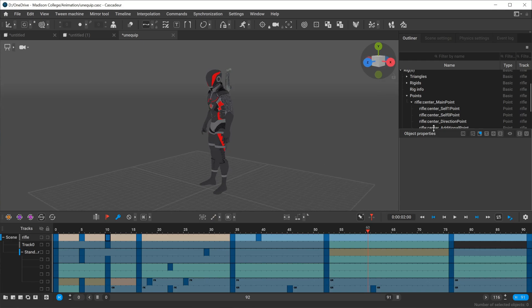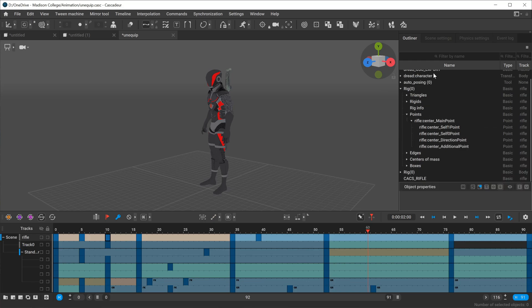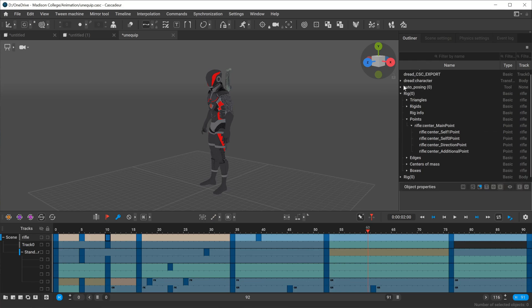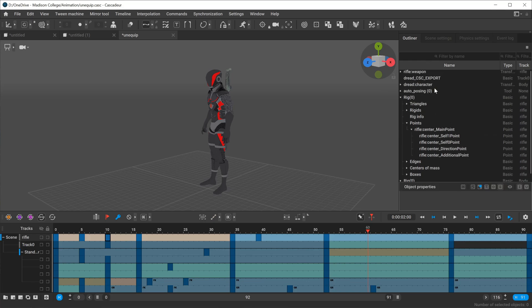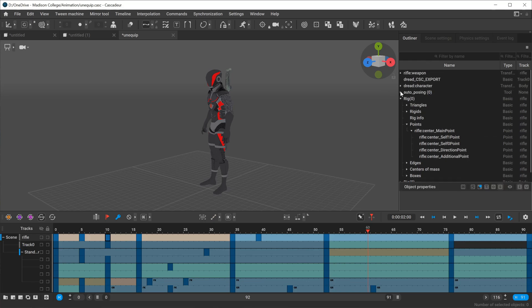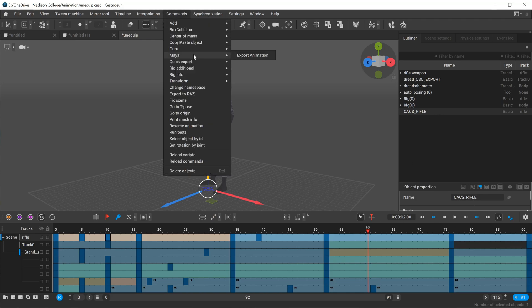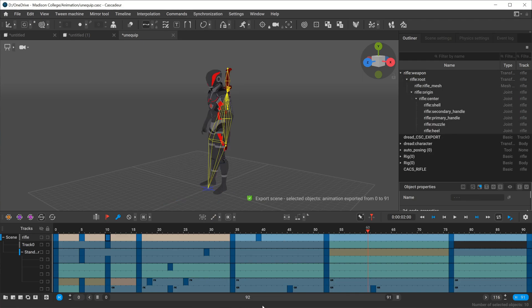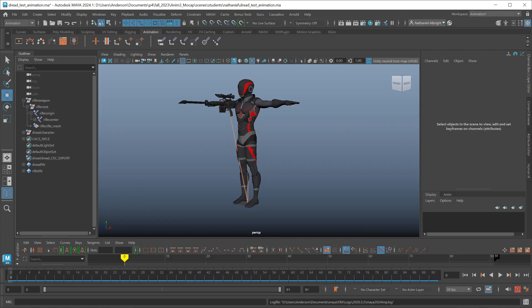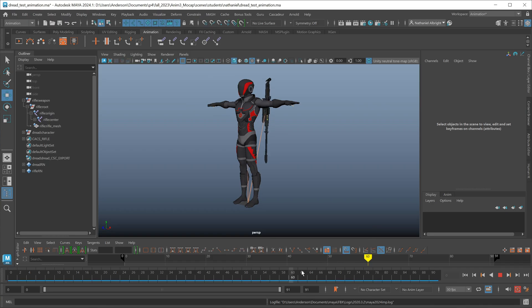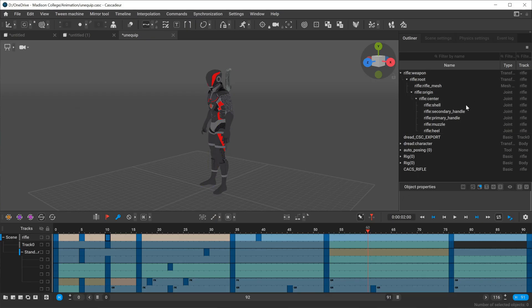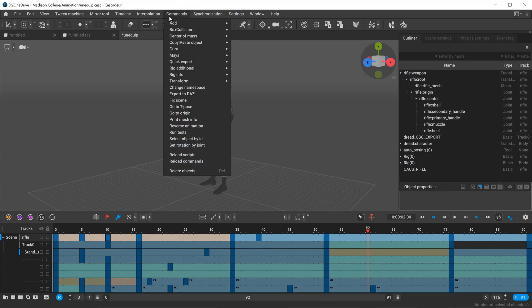Now I want to send that information over. If I go up here and I select just the export set for my rifle and I go to export animation, you'll see here in Maya I have just the animation of that rifle. And again, if I have nothing selected at the time and I say export animation, it'll send over all the animation data for you.